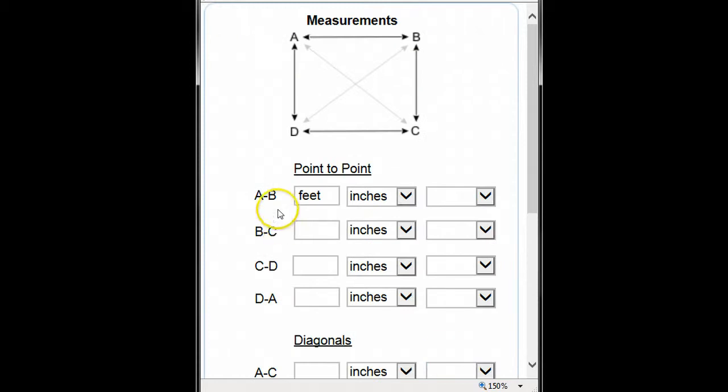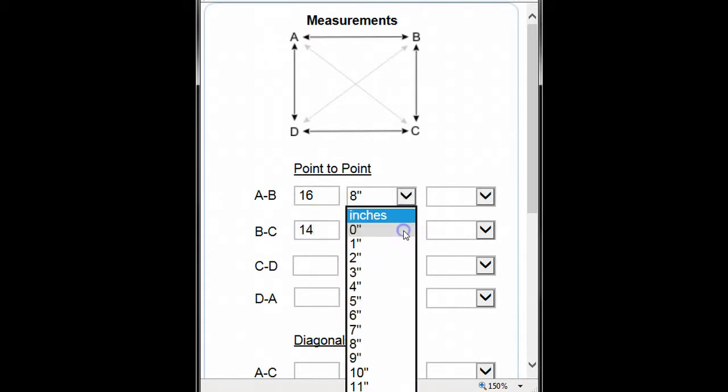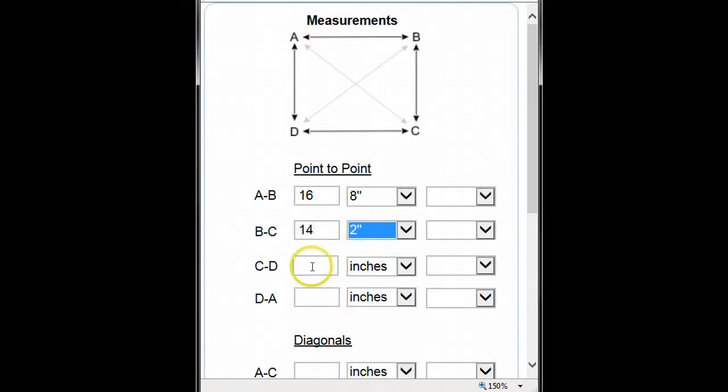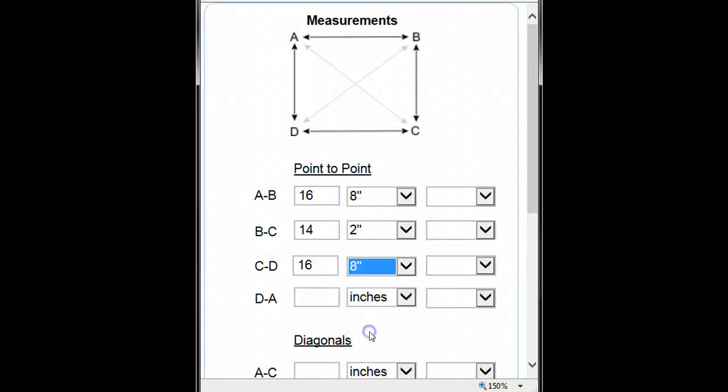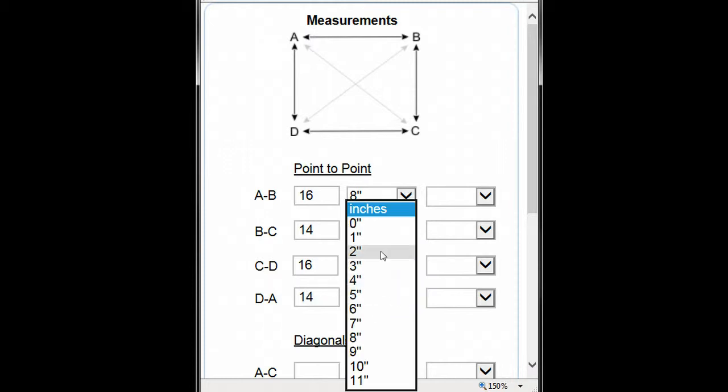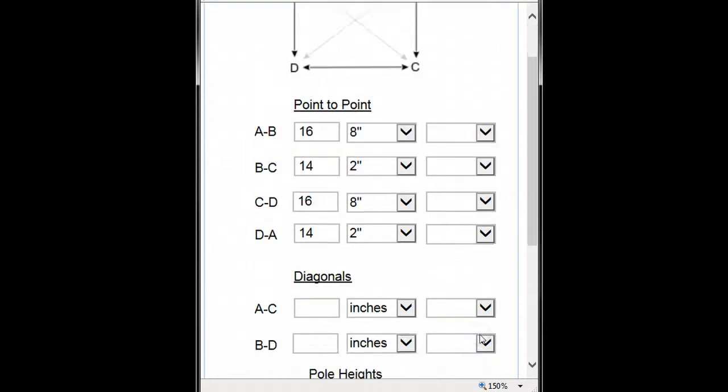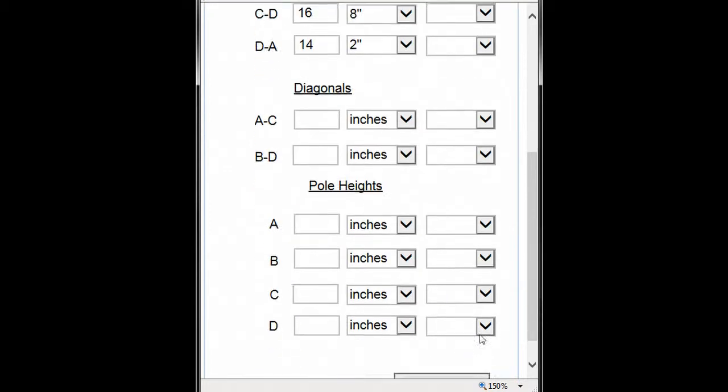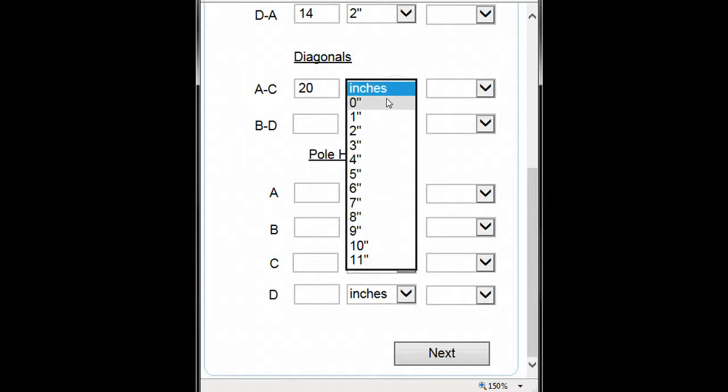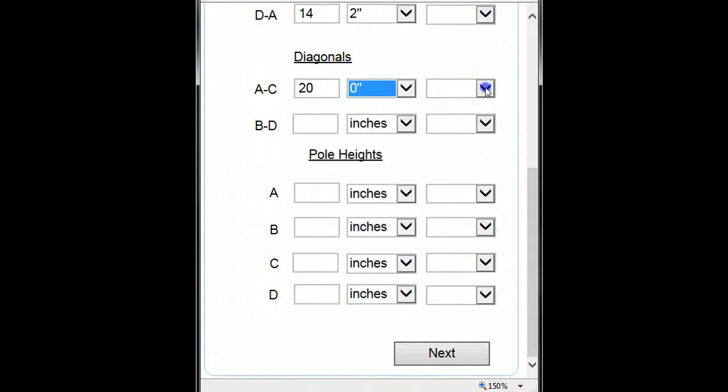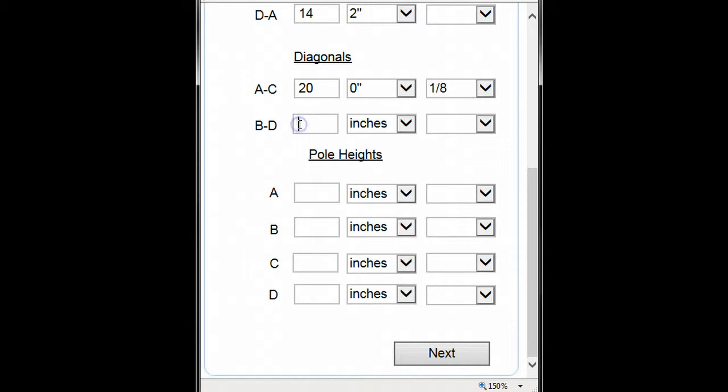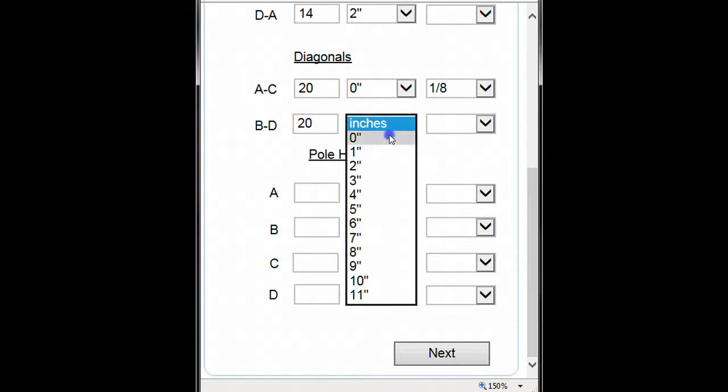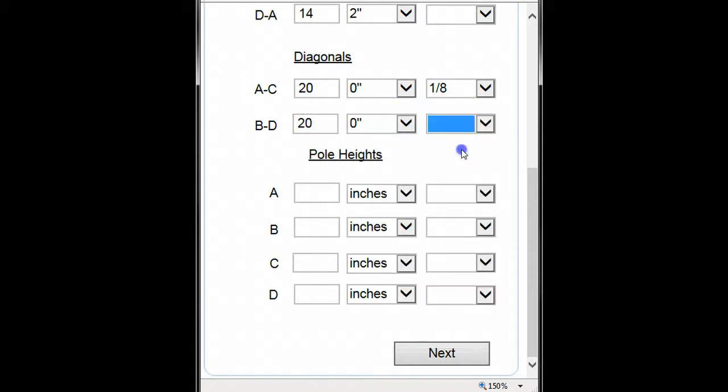On the next page, we'll enter our measurements. Moving down, we will now enter our diagonal measurements and our height measurements.